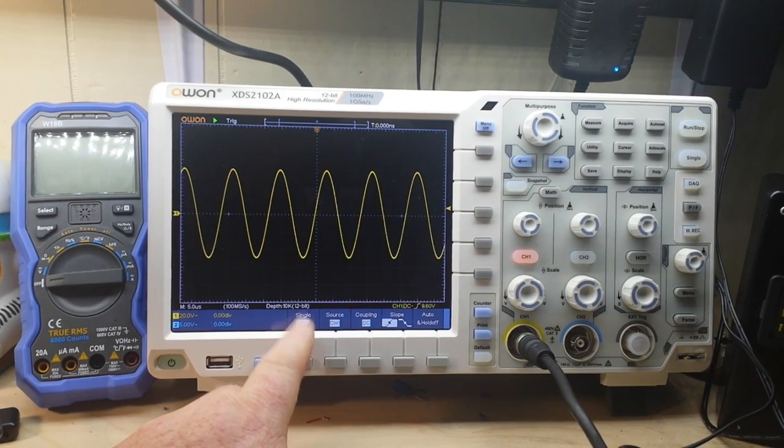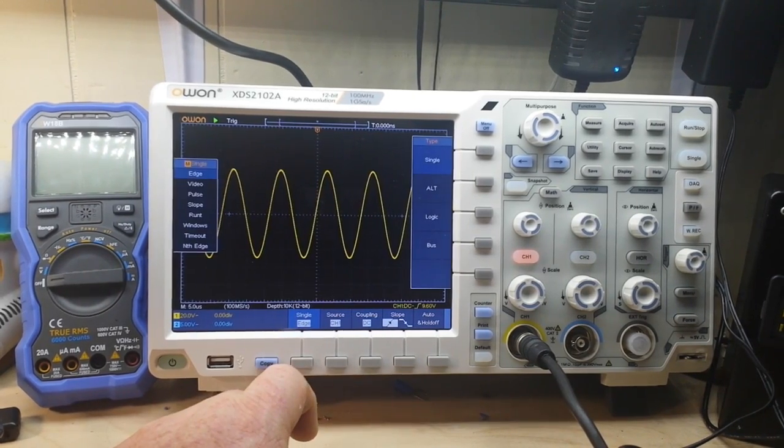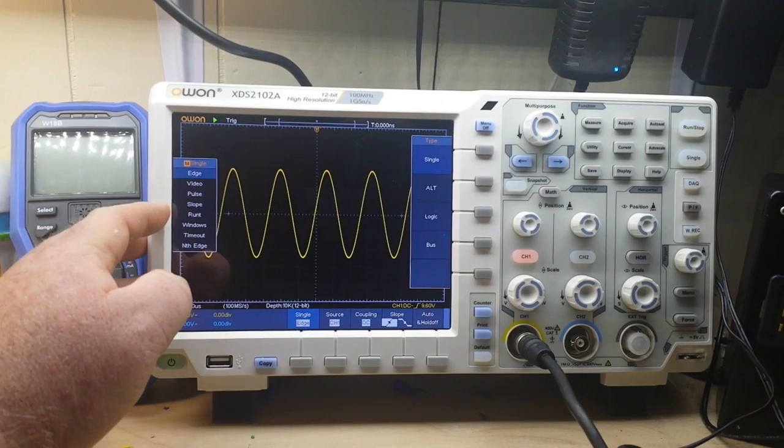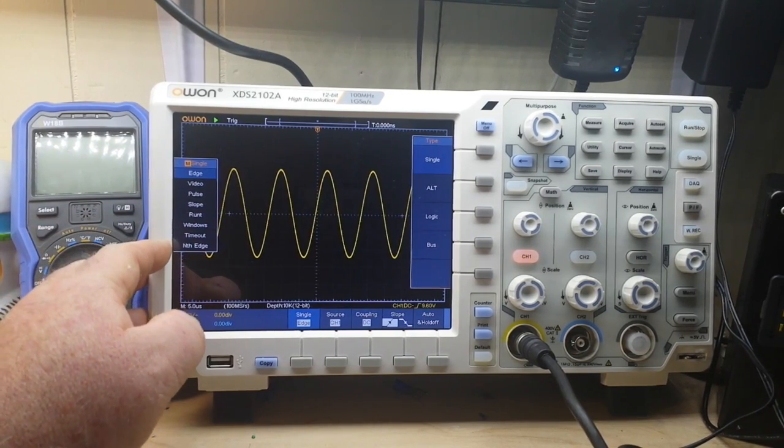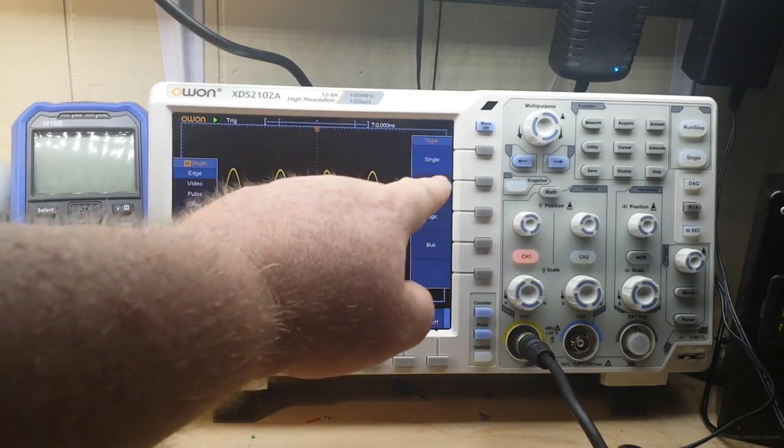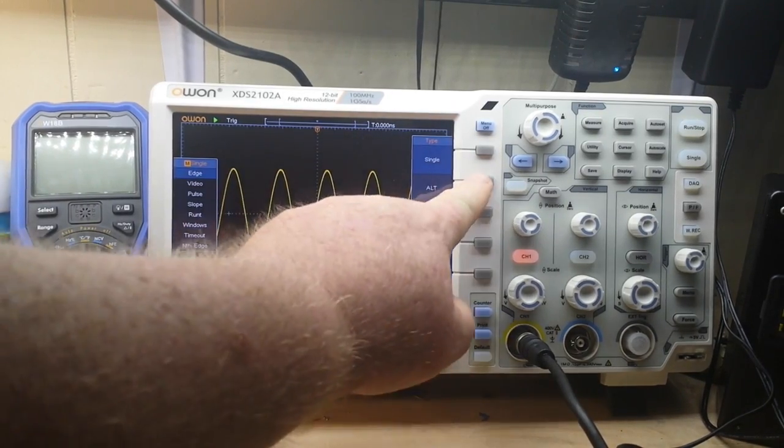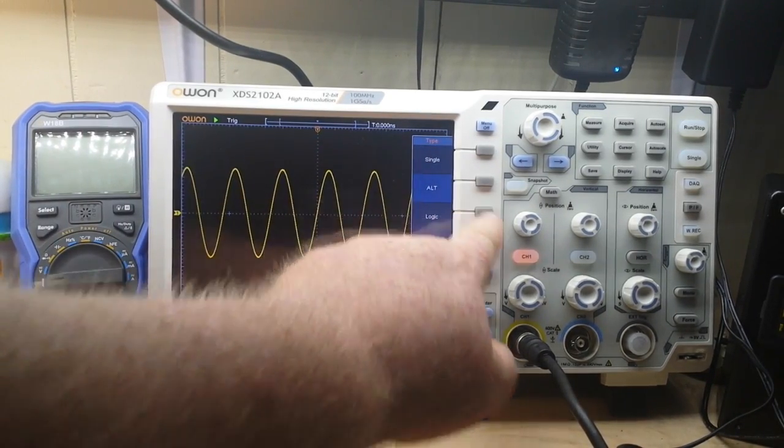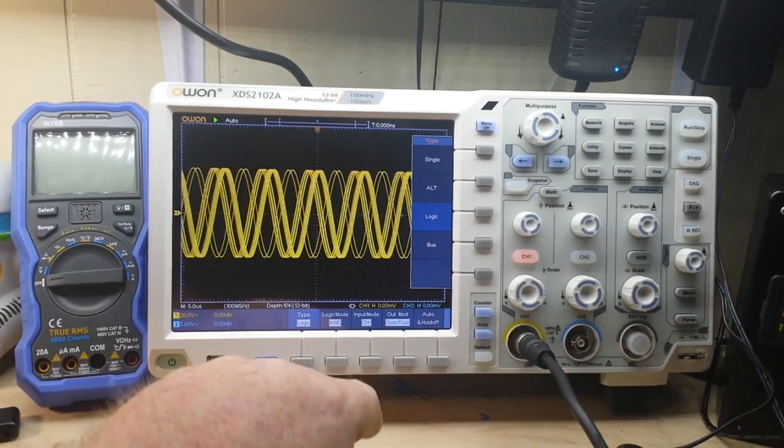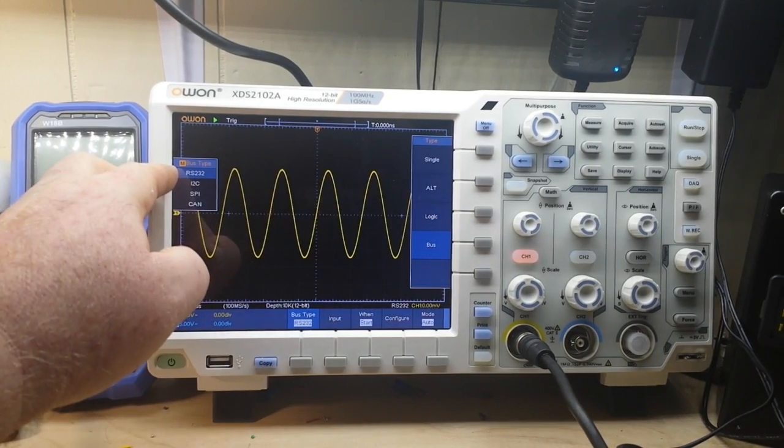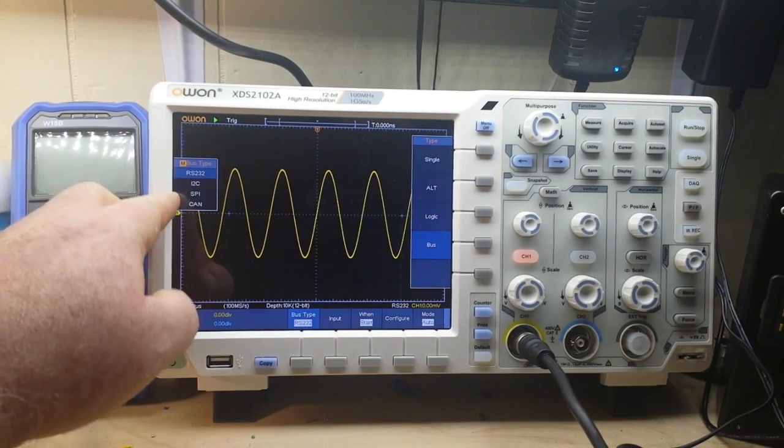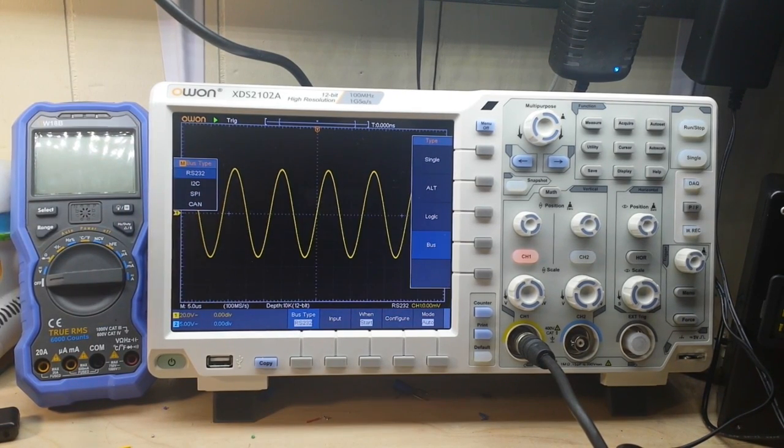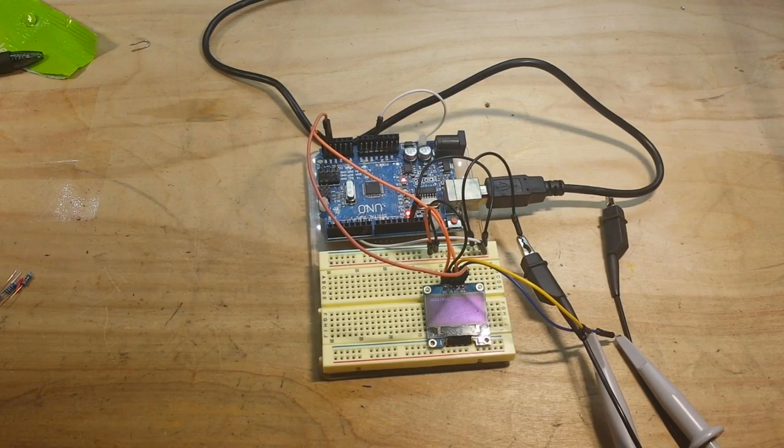This isn't a tutorial on how to use an oscilloscope, it's more an exploration of this one, so we're skipping over a lot of stuff. If we bring up our trigger menu, you can see we have our trigger types. Right now we're on edge. We can choose video, pulse, slope, runt, windows, timeout, nth edge. We can choose between single type, alternate trigger, logic triggers, and bus triggers including RS-232, I²C, SPI, and CAN bus.